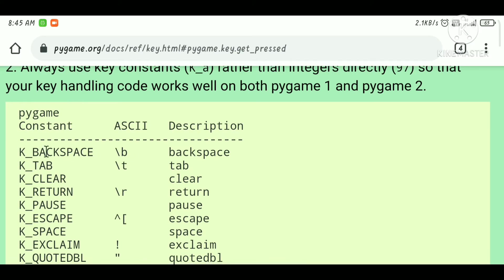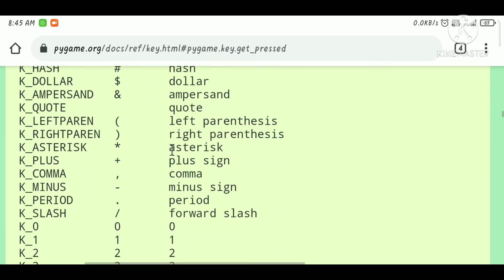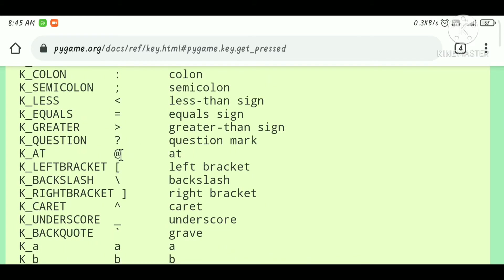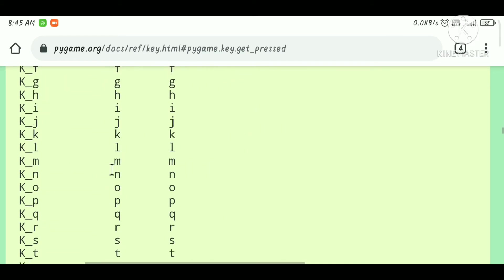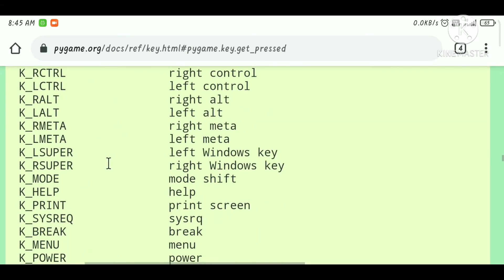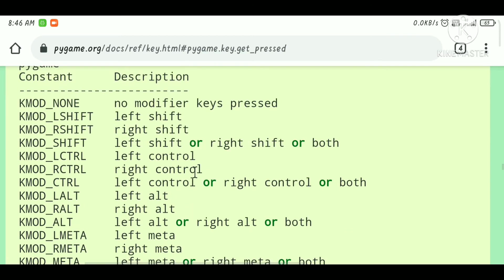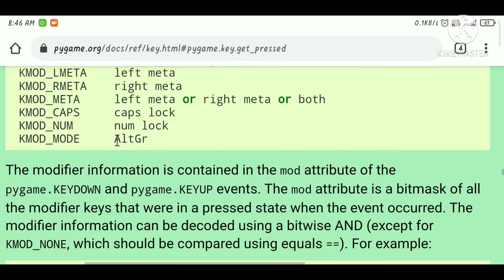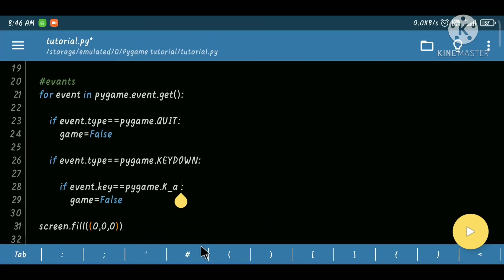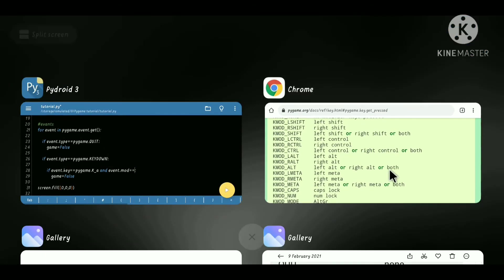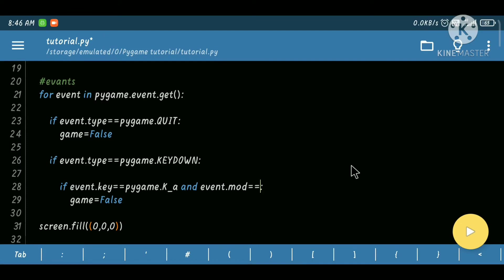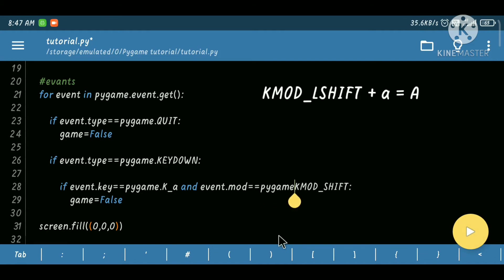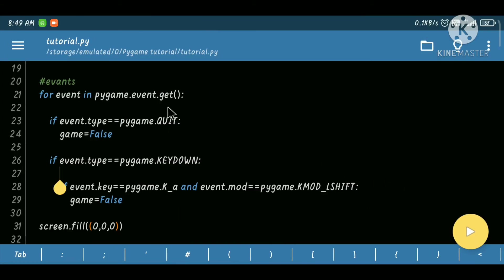We've seen the event types and now we are going to see all the modes and keys. For backspace we use pygame.K_BACKSPACE, and you can see all these keys — we can use all these types of keys. After that we have modes. I'll show you how to use these modes. For example, if you are using Control+A, let's use Shift here — let's say KMOD_SHIFT. We have to pass pygame because KMOD_SHIFT is not defined by itself. Let's say L Shift — and now it's working.